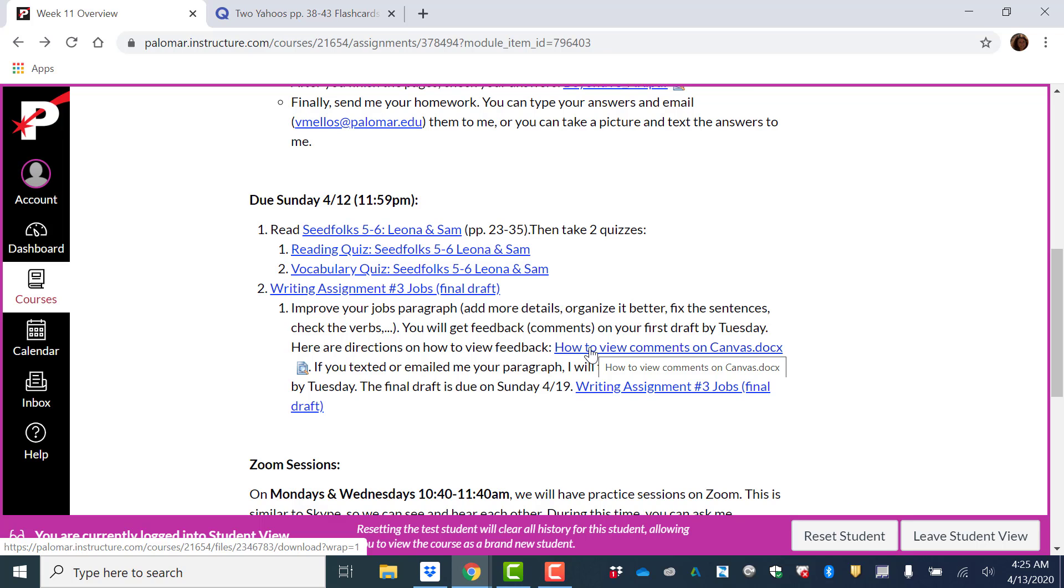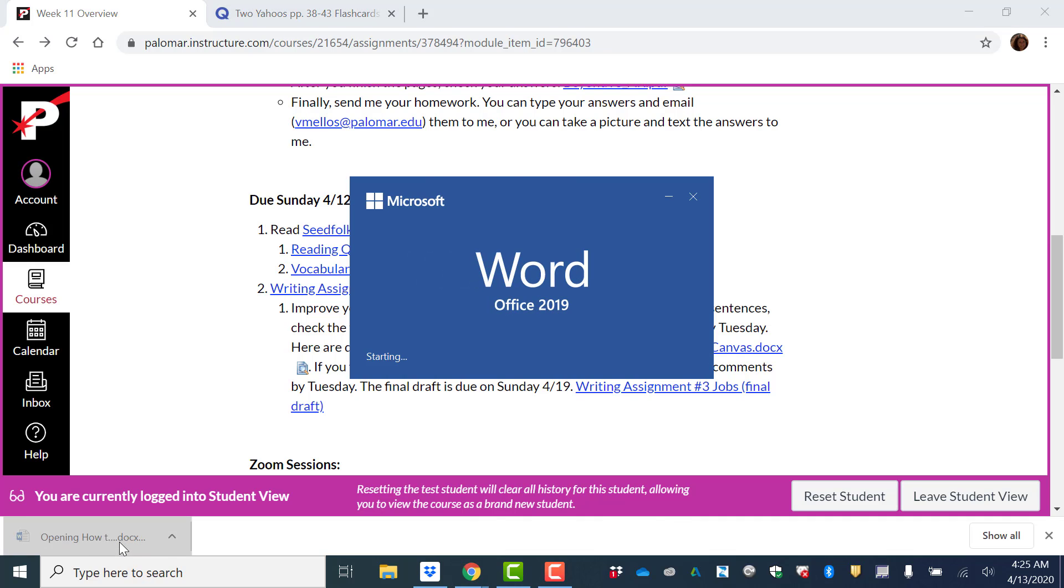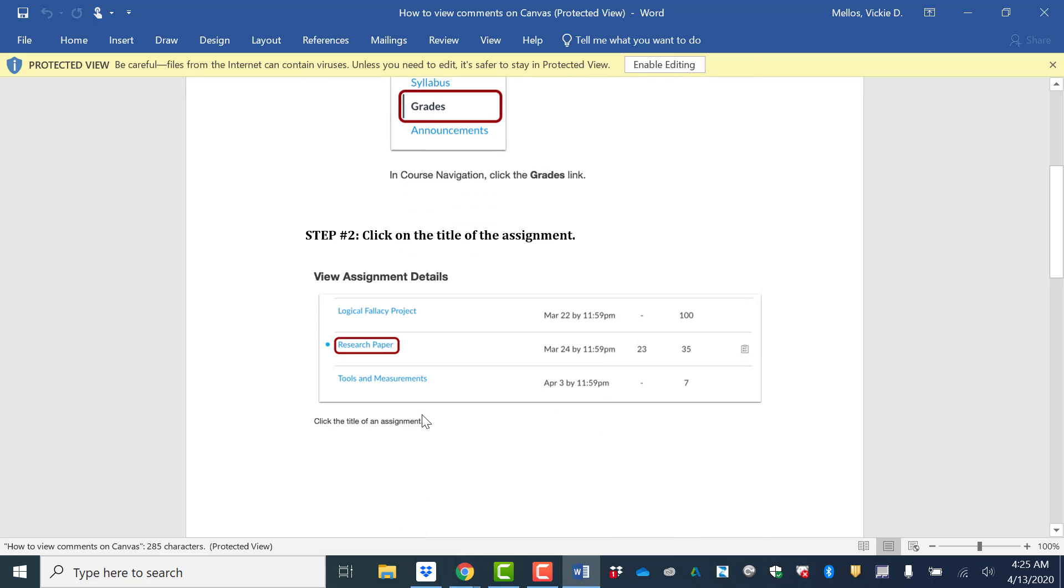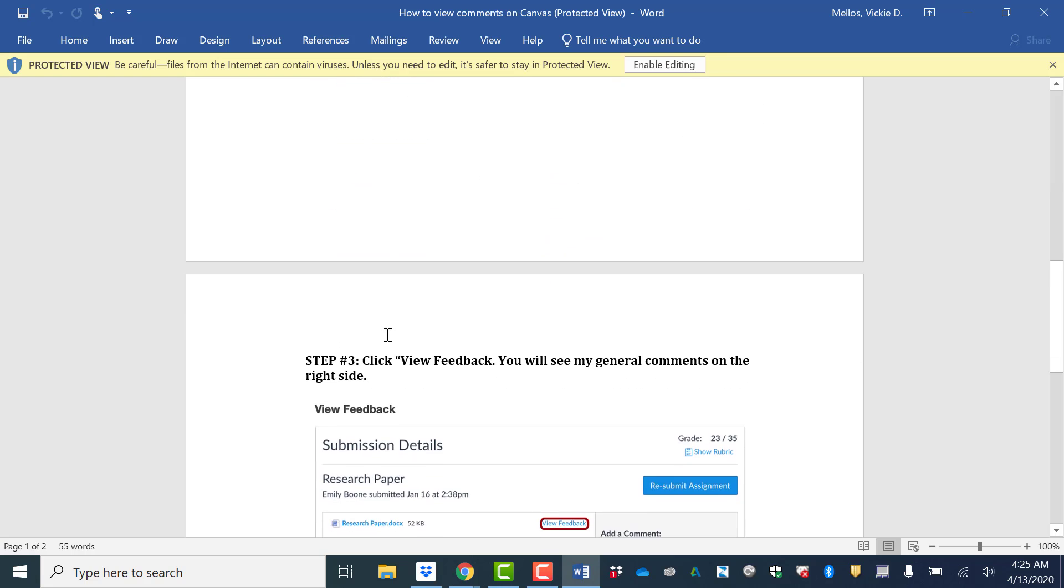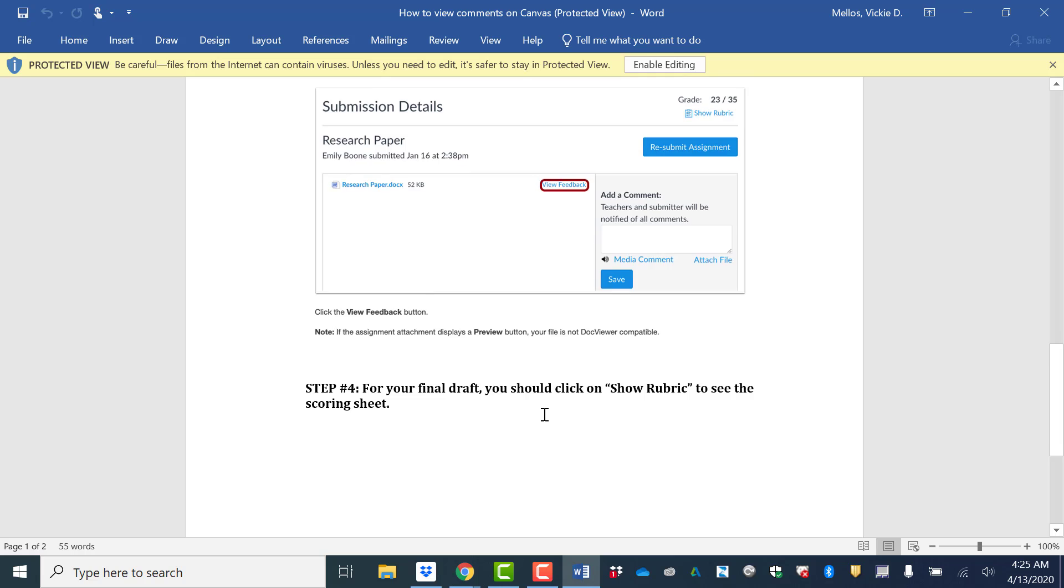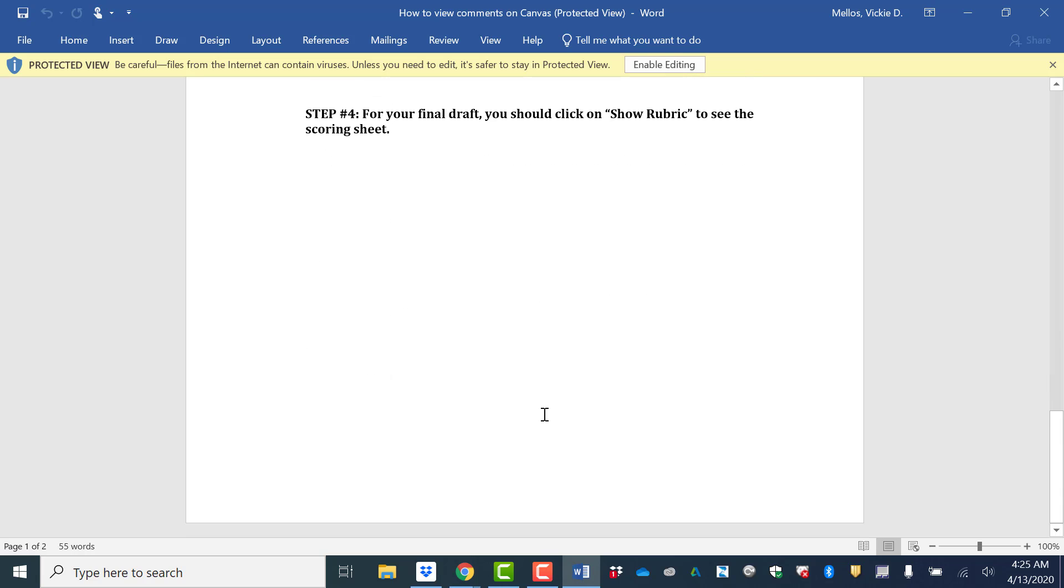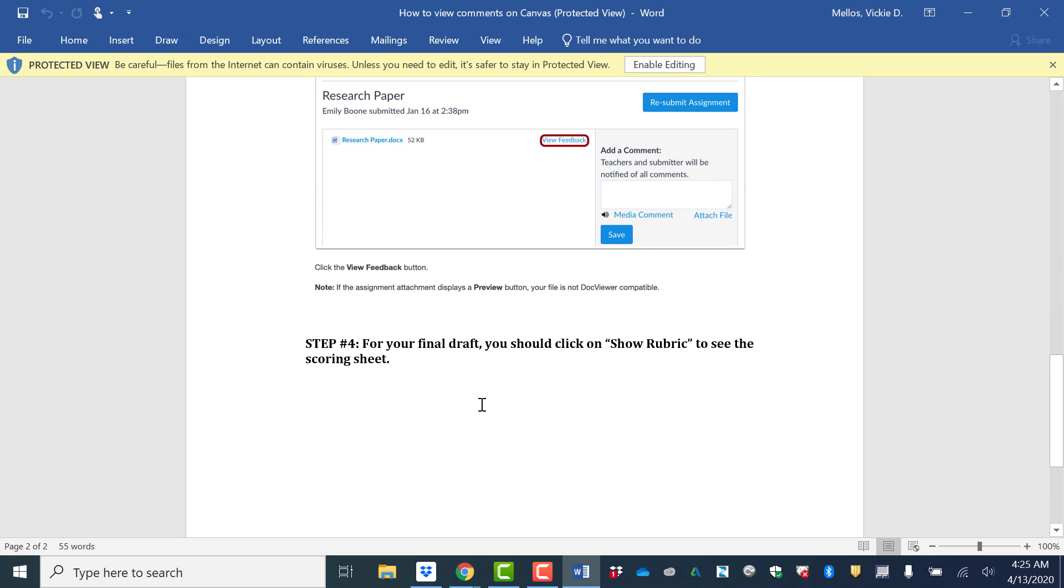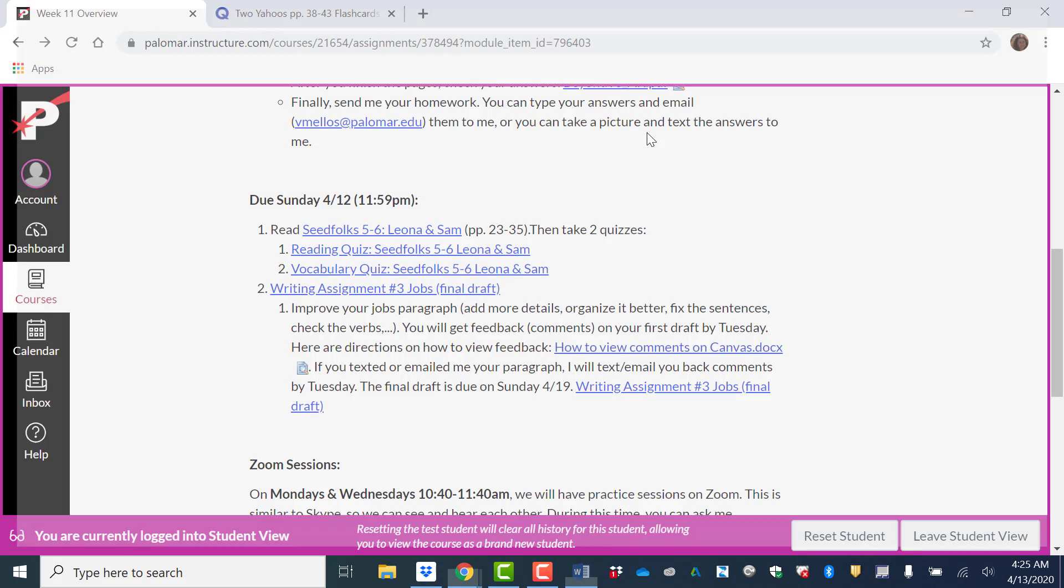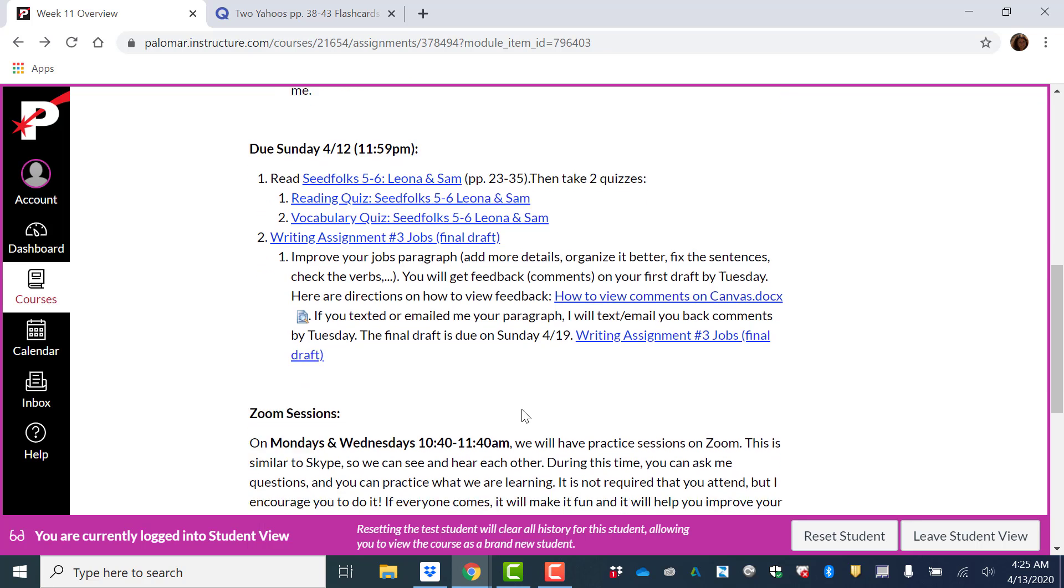Here are the directions on how to view feedback. So if you uploaded your paragraph on Canvas, this is how you're going to see your comments. You're going to go to grades. You're going to click on the assignment. This is writing assignment number three, first draft, the first draft. And then you're going to see this button where it says view feedback. You're going to view the feedback. And then you're going to be able to see my comments on your paragraph. If you texted or emailed me your paragraph, I will text you, email you back comments by Tuesday. And the final draft is due on Sunday.